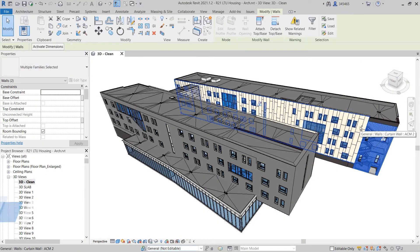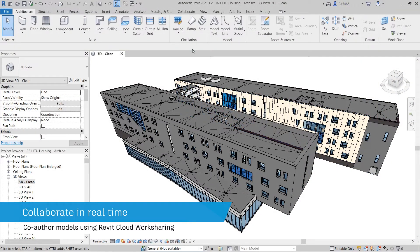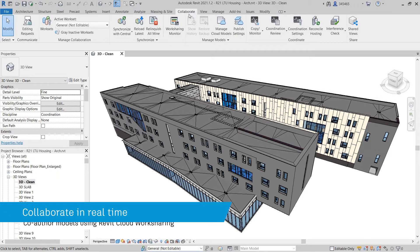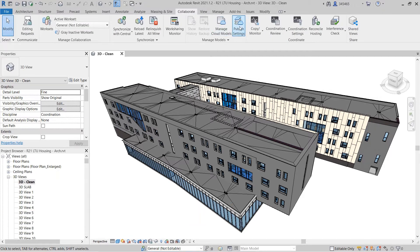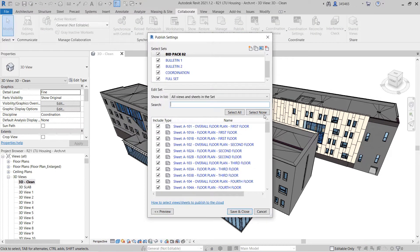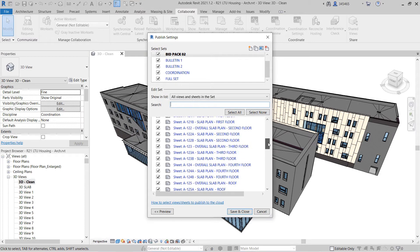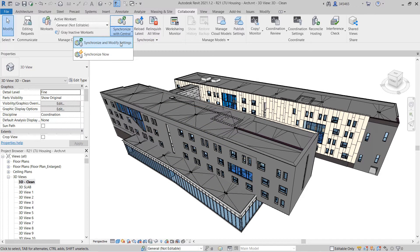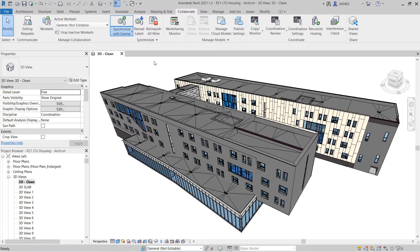Autodesk BIM Collaborate Pro empowers project teams to align and execute on design intent and constructability by managing the entire design collaboration and coordination workflow within a single cloud-based solution in a common data environment.